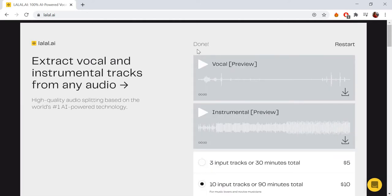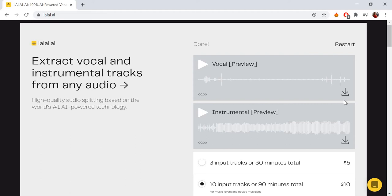Now, click the play icon within the vocals section and check if you like the acapella isolation result. In order to download your acapella part of the song, just click the corresponding button.